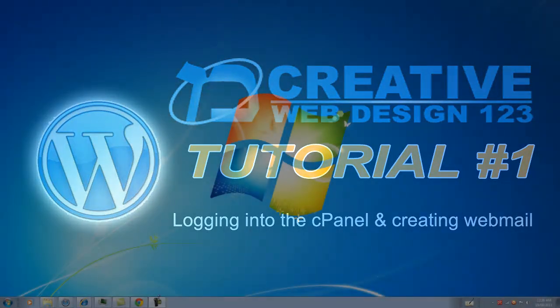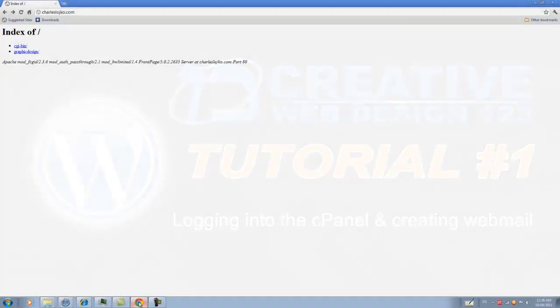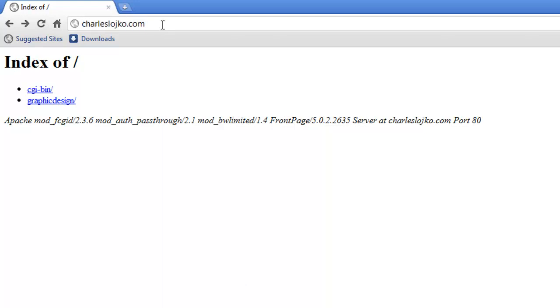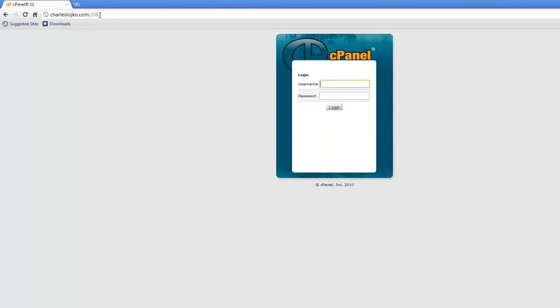I've got a window open with a newly created website at charleslojico.com. What we're going to do is enter into the cPanel by clicking in the browser address bar and typing /cpanel on our keyboard and pressing enter.